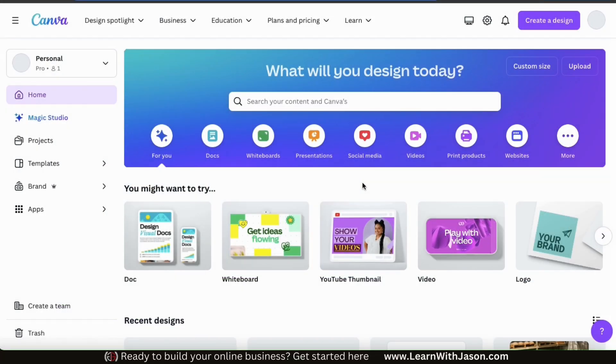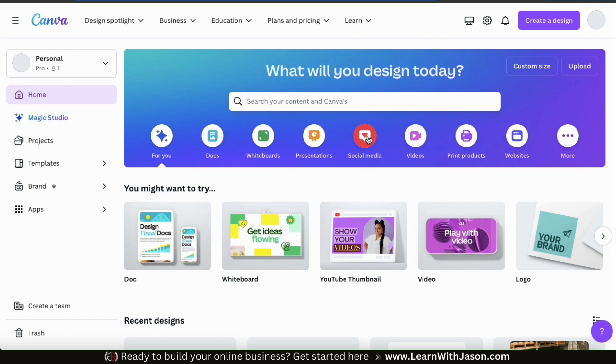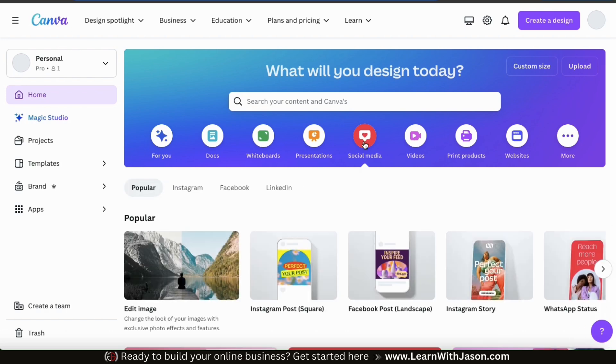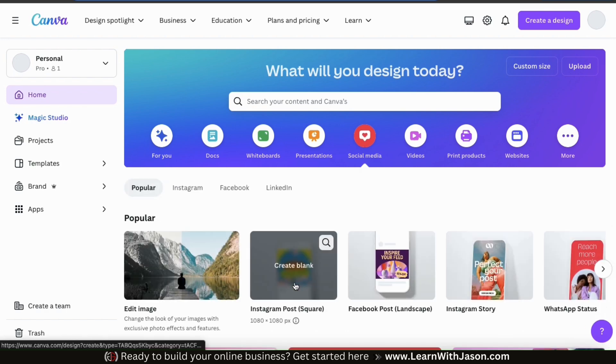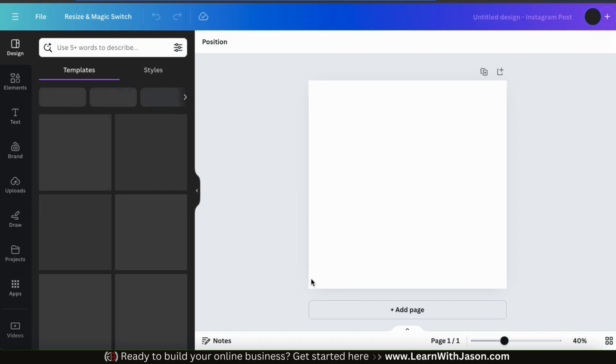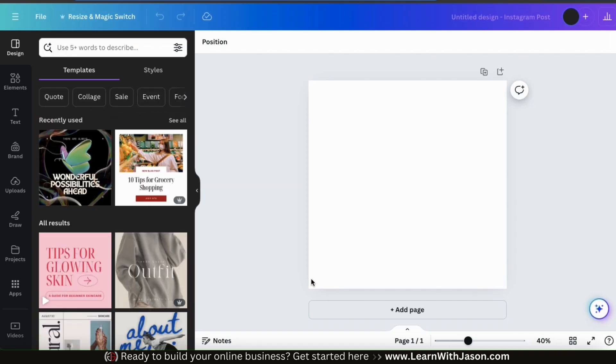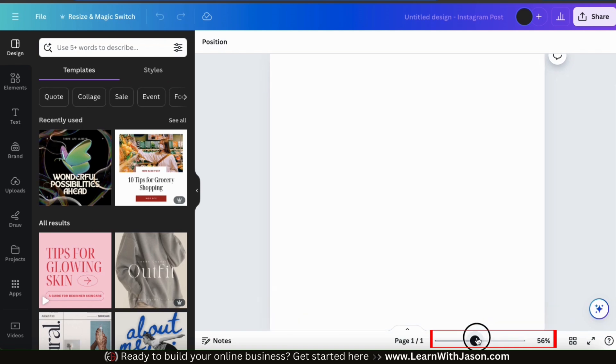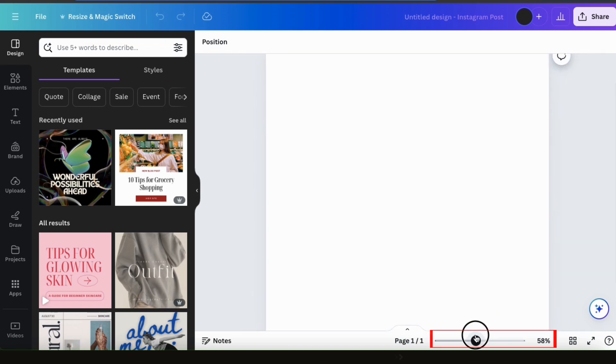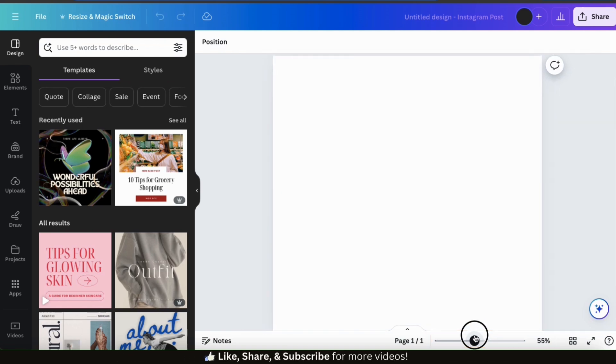To access the Image Upscaler app, let's first start by opening up a Canva project. For this example, I think I'll just open up a new blank Instagram post project. This should take us to the Canva editor. Let's use the slider bar at the bottom to zoom into the template a bit. There we go.